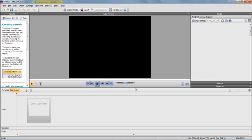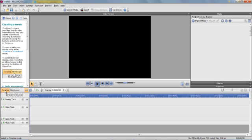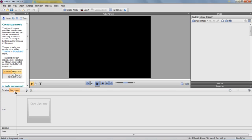And you come up with this screen. Now you can either work in the timeline mode or storyboard mode. I prefer to work in the storyboard mode.